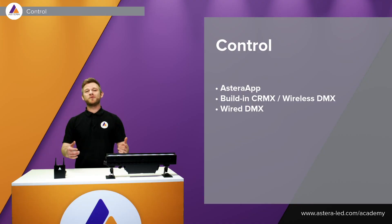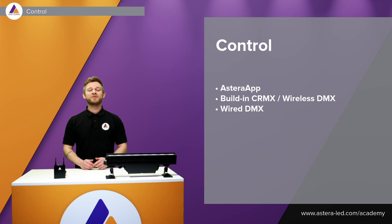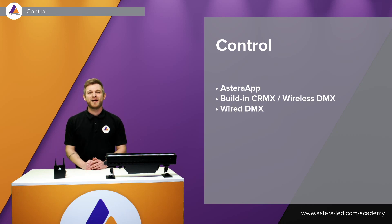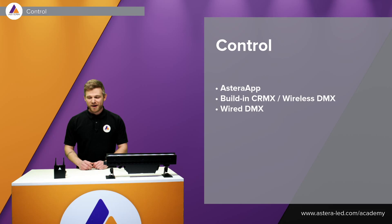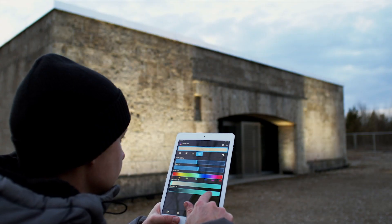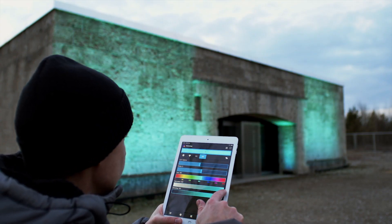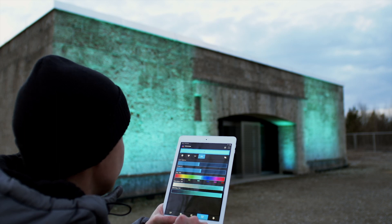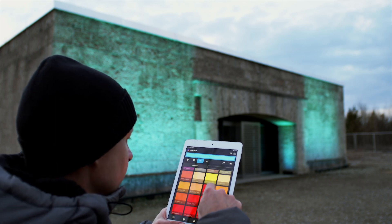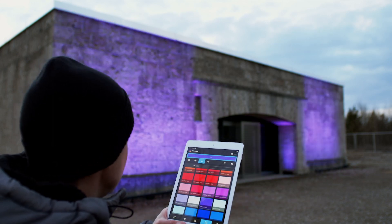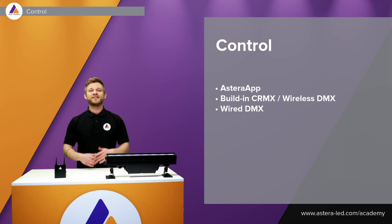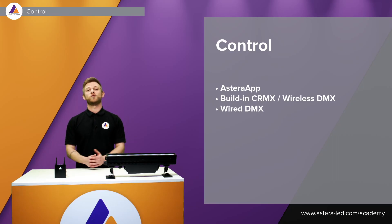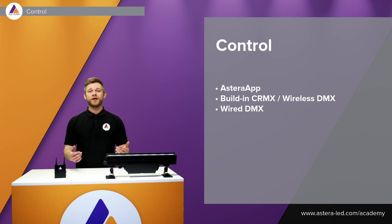When we talk about controlling the light, it all stays the same just as you know from all the other Astera lights. We do have the Astera app simply with the Astera box, a tablet, or your smartphone. Bluetooth the light and connect it to the app so we can create groups, change colors, adjust brightness, and also edit effects and add effects to the app that fit your occasion or to the show or set you are doing.